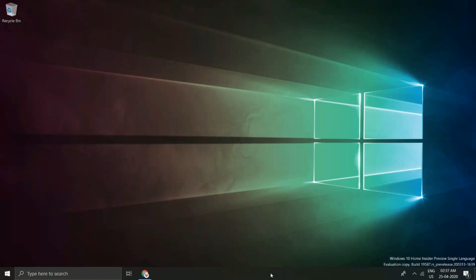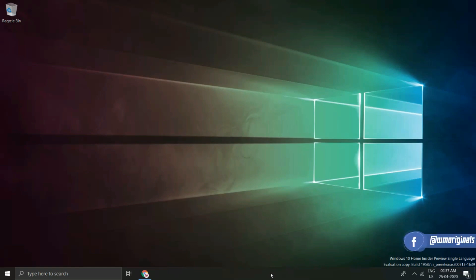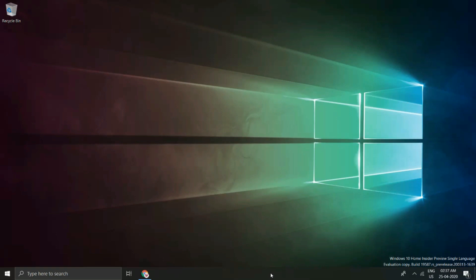No matter the situation, Windows 10 has you covered with several easy ways to capture and save screenshots. Let's start this video and know how to take screenshots on Windows 10 on any PC or laptop.